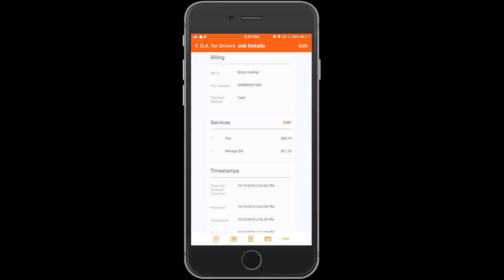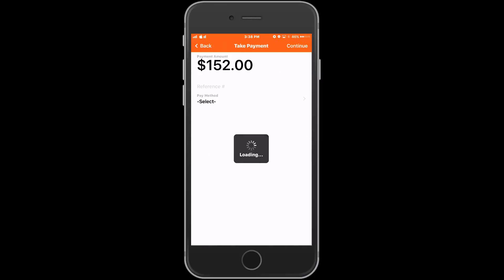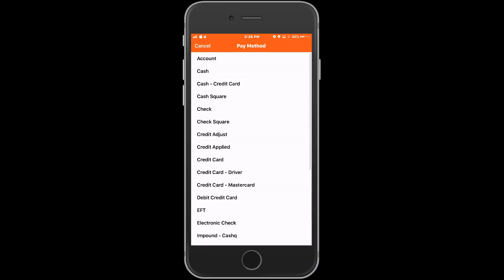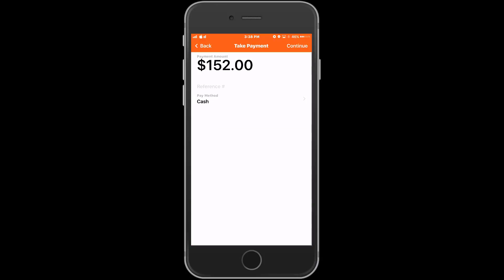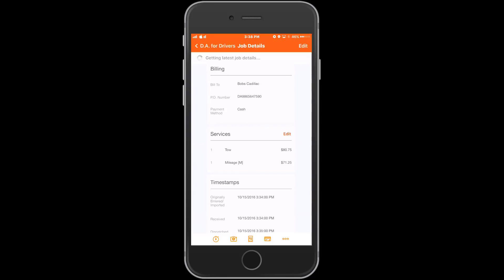The fourth credit card icon allows the driver to take payments. To take a new payment, we click on the icon in the top right corner. In the next step, we can change the payment amount if we needed to or add a reference number. We'll choose our payment method and choose Continue. We are now looking at the Payment Successful window. We can email, text, or print a copy of this payment receipt for the customer or choose No Thanks at the bottom.